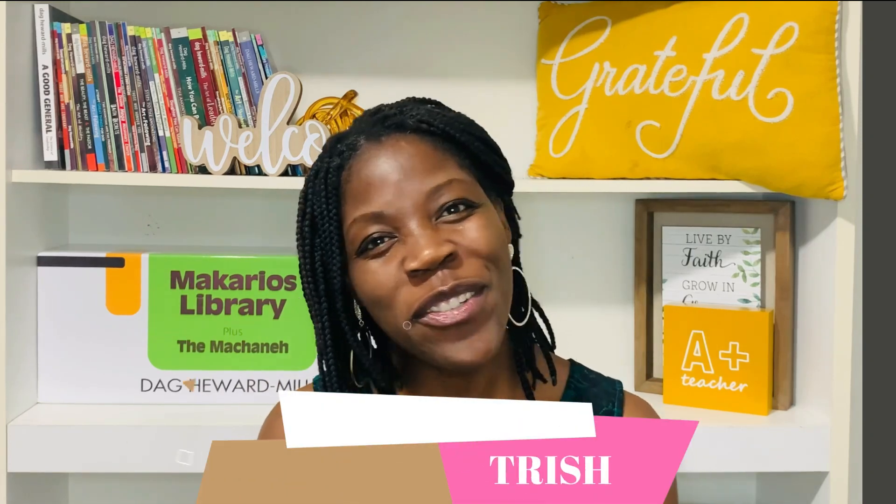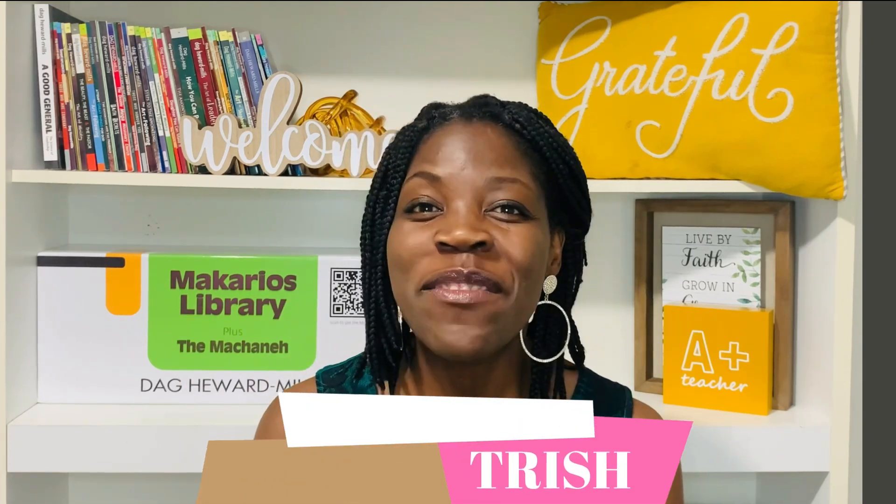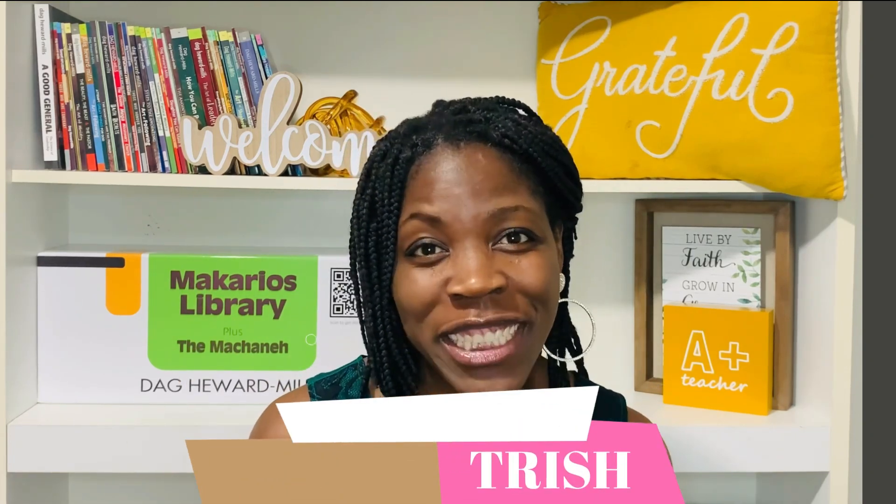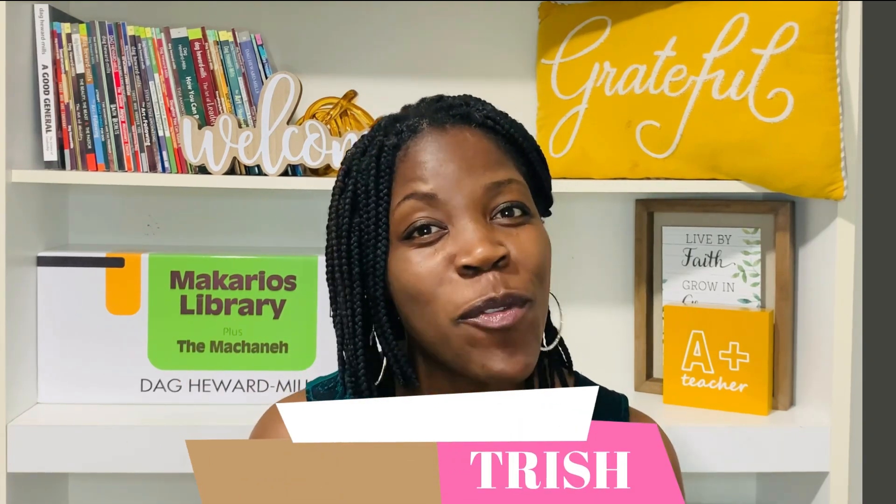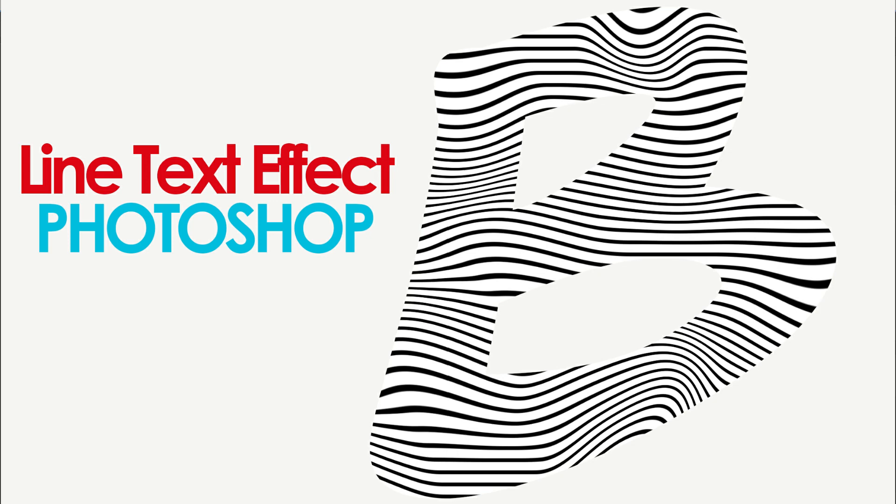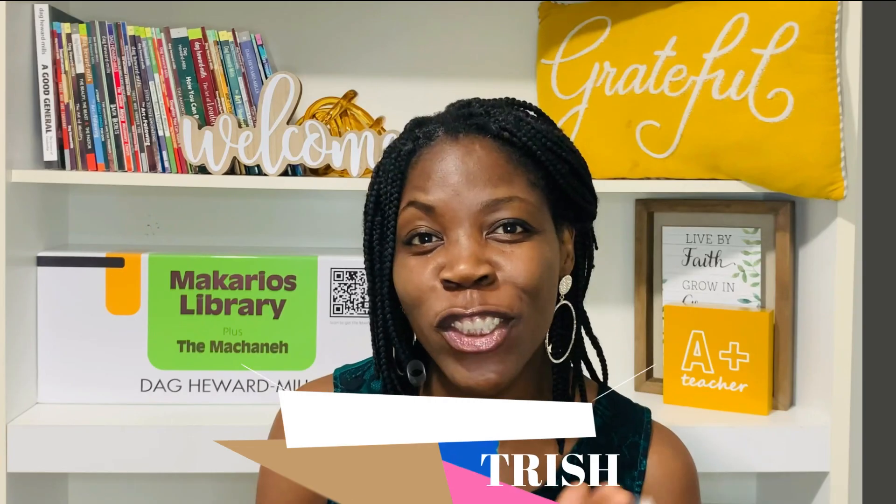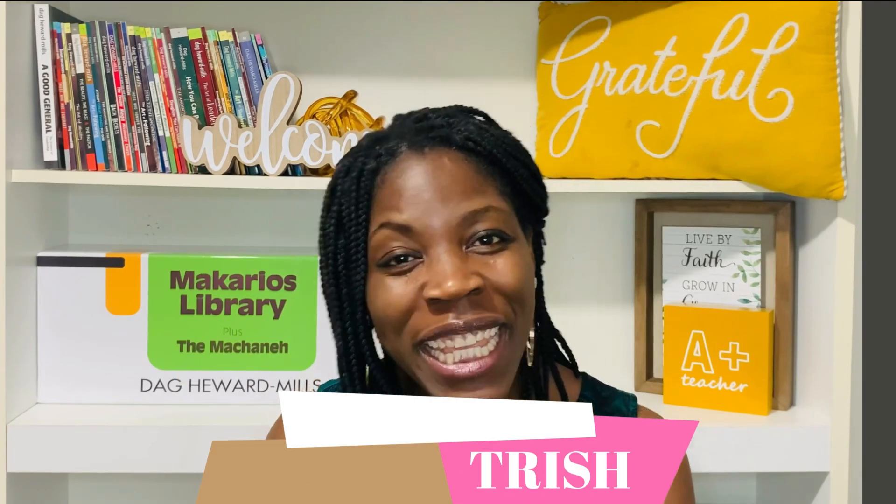Hi y'all, bonjour, hola, my name is Trish. If you're new, welcome. I want to show you how to create a quick and easy text line effect in Photoshop. Shall we begin?